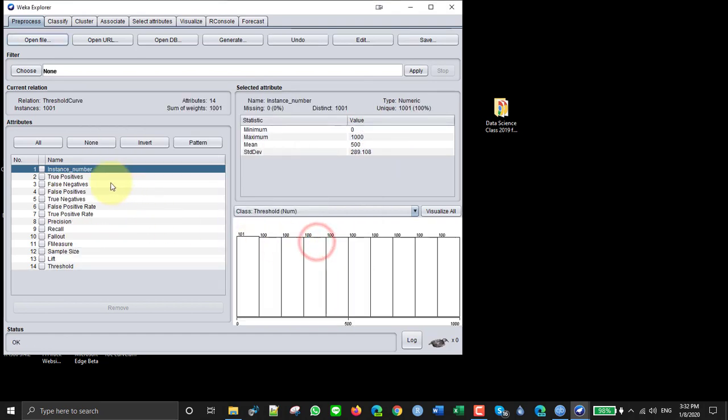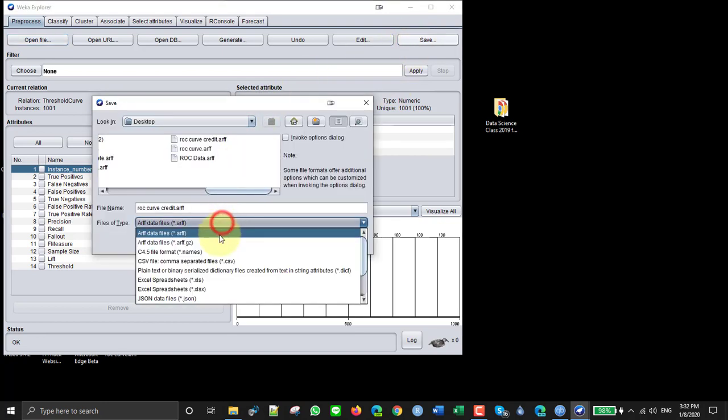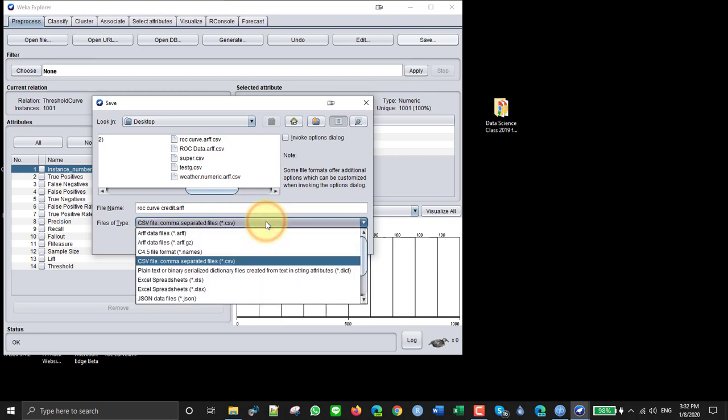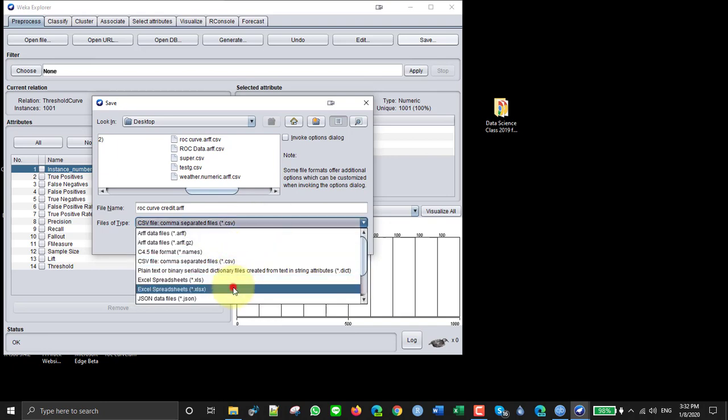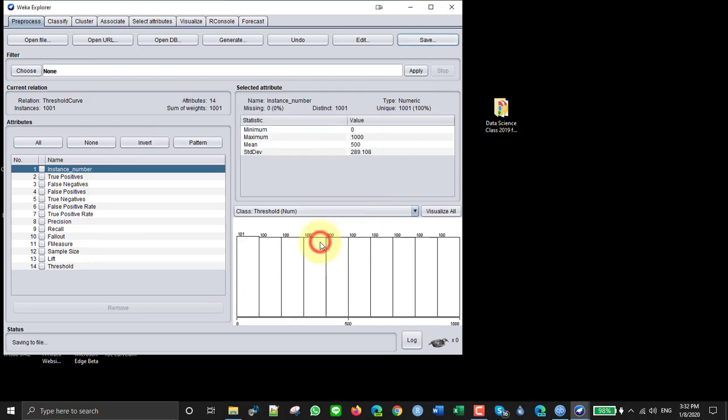You can see the data that's contained in it, but I want to save it as a CSV file. Can I save it as an Excel file? Oh I can save it as an Excel file, so I'll do that and then I'll open it up in Excel.